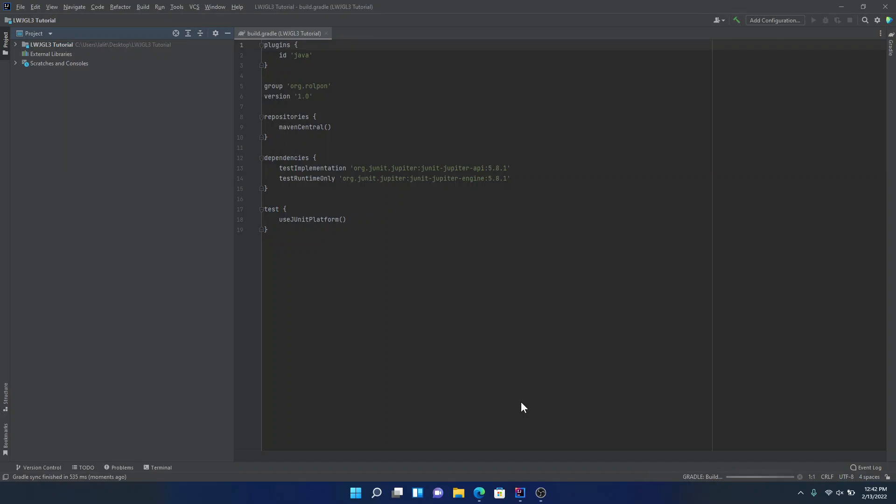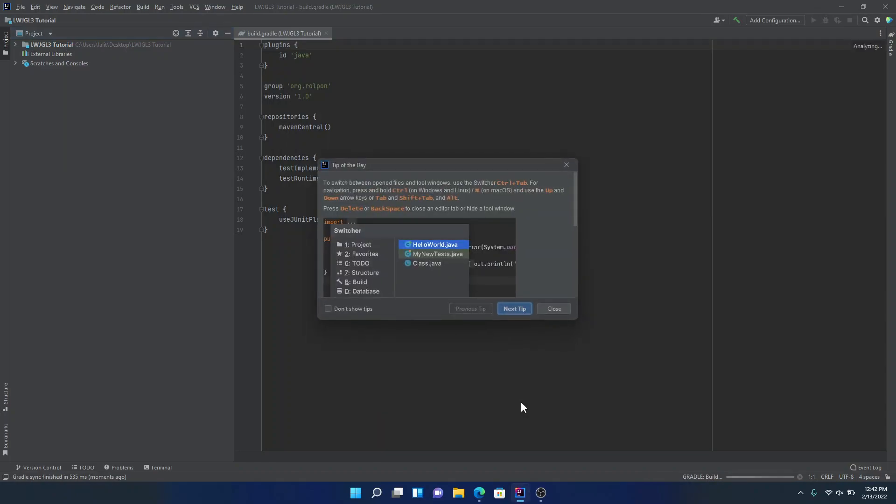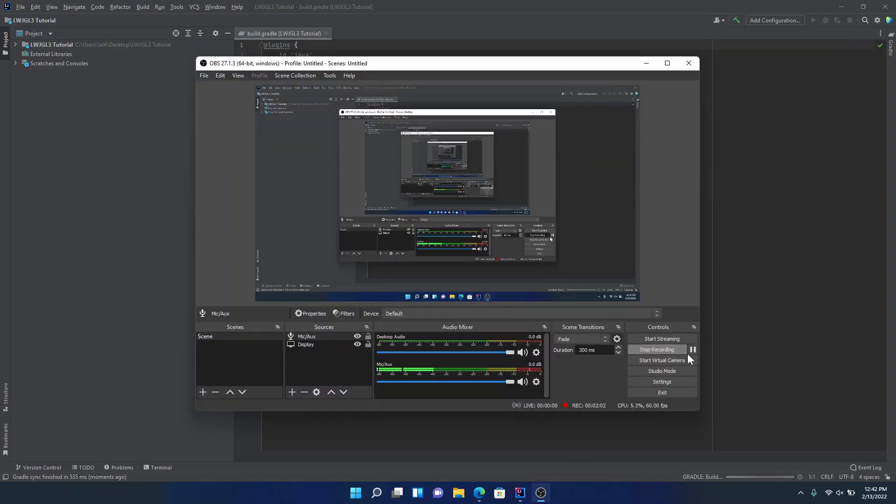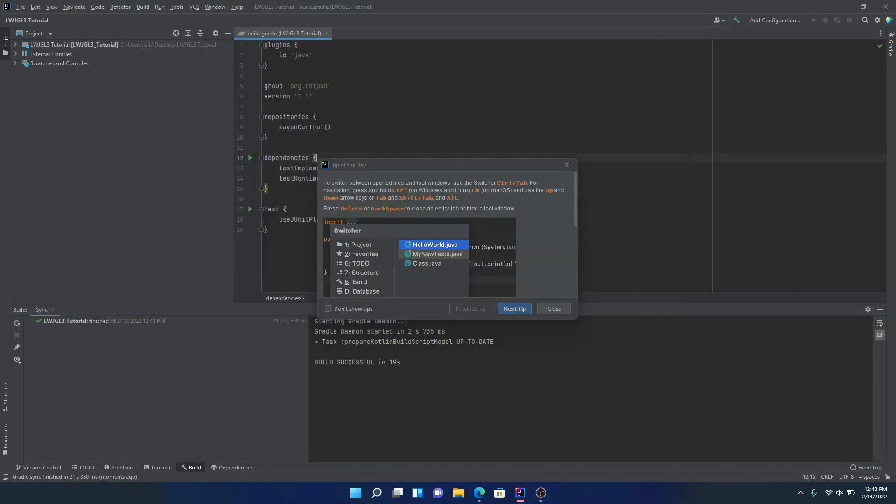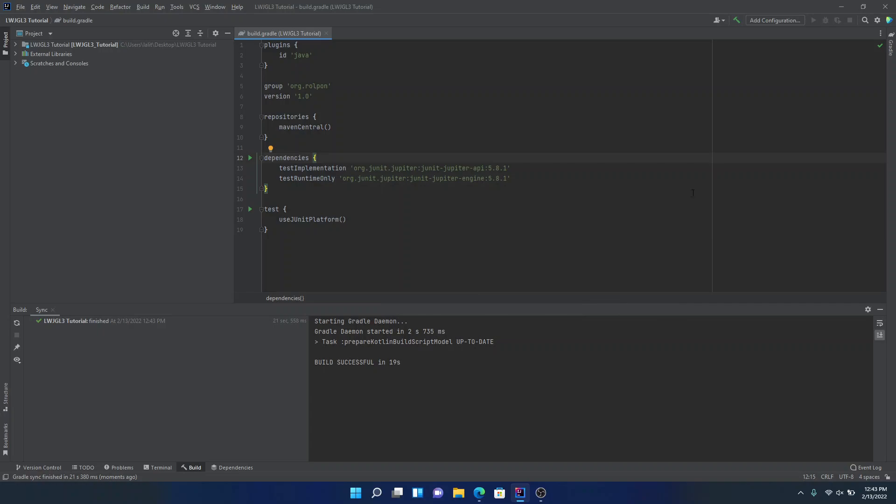It's going to take a bit. So yeah. Okay, so it looks like it is done.